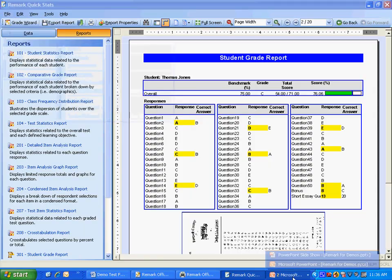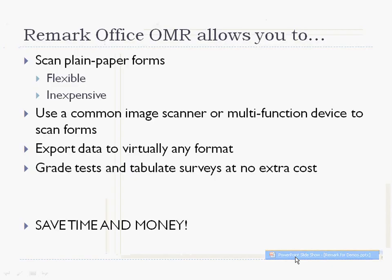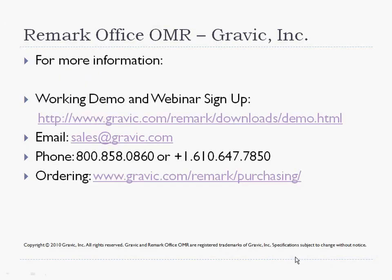For more information about Remark Office OMR, please use the contact information on the screen. You may go to our website to download a working demonstration copy or sign up for a webinar. Please call us with any questions you have. We are eager to answer your questions, and thank you for watching this presentation.